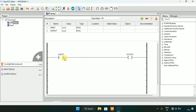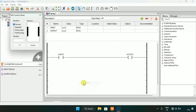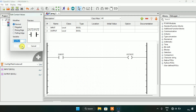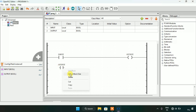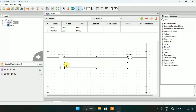And when I modify the input as false the output will go false. Now, how to make a push button — I only need to add a contact and address the contact with the same address as the coil. What you see here is a concept known as latching, which means if I address the input the same as the output and use the output as an input, this is known as latching.